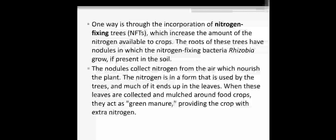One way is through the incorporation of nitrogen-fixing trees which increase the amount of nitrogen available to crops. The roots of these trees have nodules in which nitrogen-fixing bacteria rhizobia grow if present in soil. The nodules collect nitrogen from the air which nourishes the plant. The nitrogen is in a form used by trees and much of it ends up in leaves. When these leaves are collected and mulched around the food crops, they act as a green manure providing the crop with extra nitrogen.